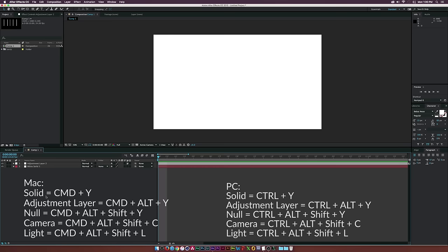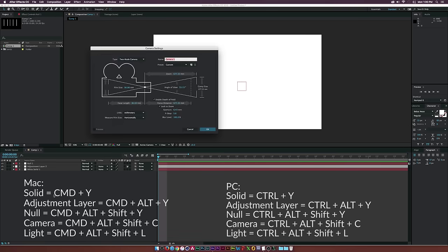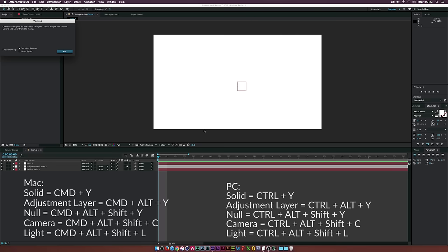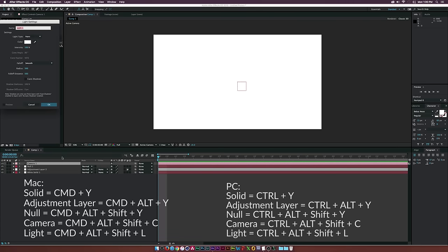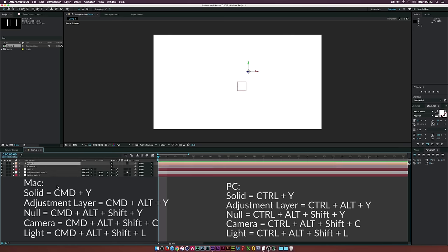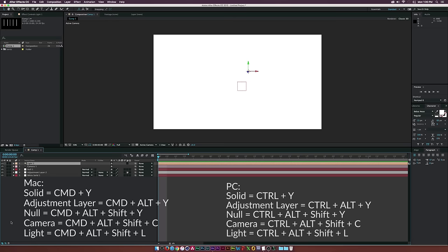To create a new null object, hit Command-Alt-Shift-Y on a Mac or Control-Alt-Shift-Y on a PC. For a new camera, Command-Alt-Shift-C. For a new light, Command-Alt-Shift-L. On a PC, swap Command for Control. That's how you can quickly create all these layers with those shortcuts.